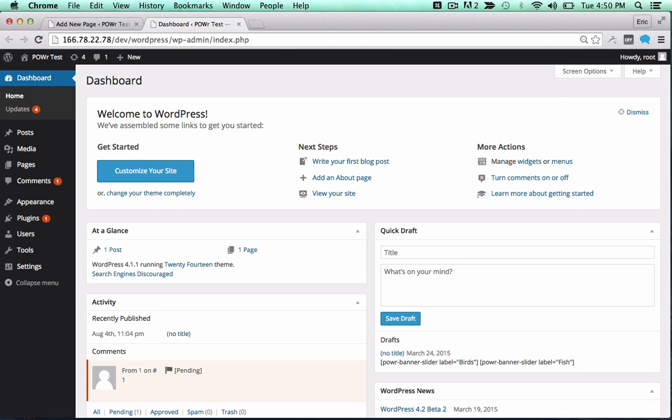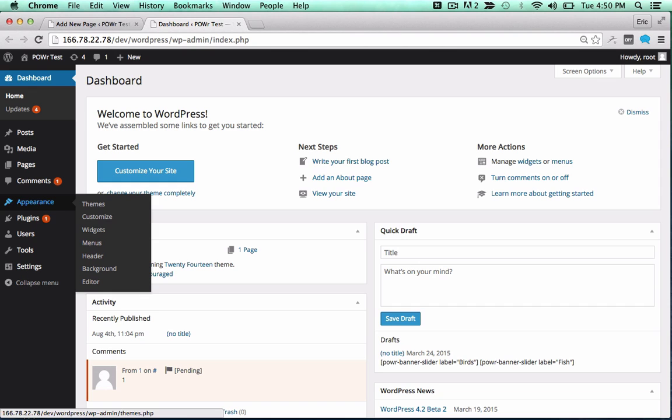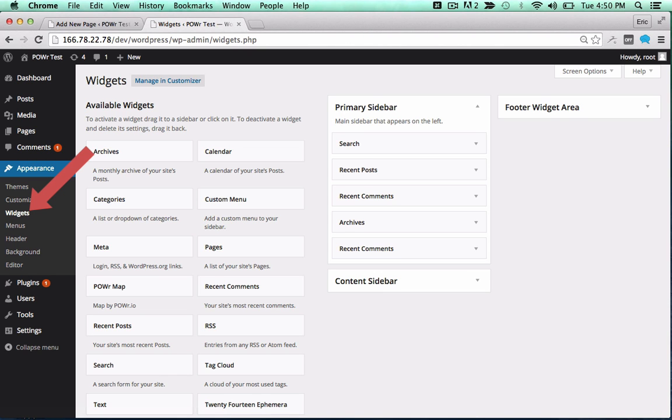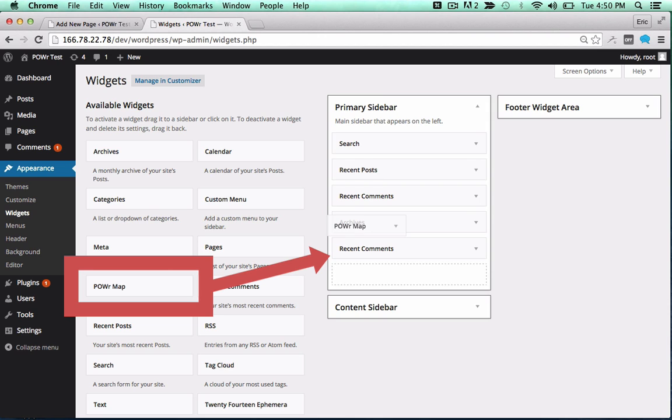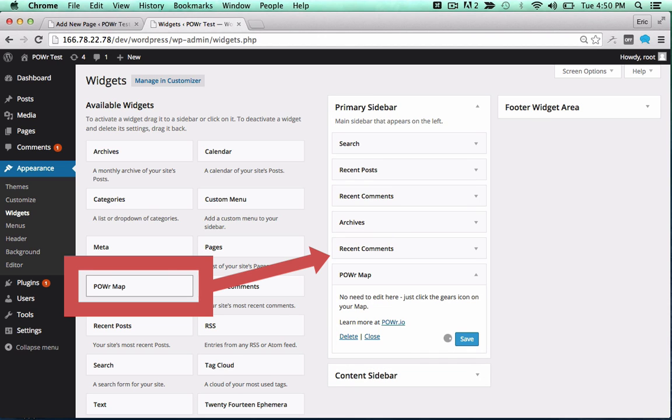To add it to a theme, open the appearance menu and click on widgets. Then drag the plugin into your sidebar or footer to add it to that portion of your theme.